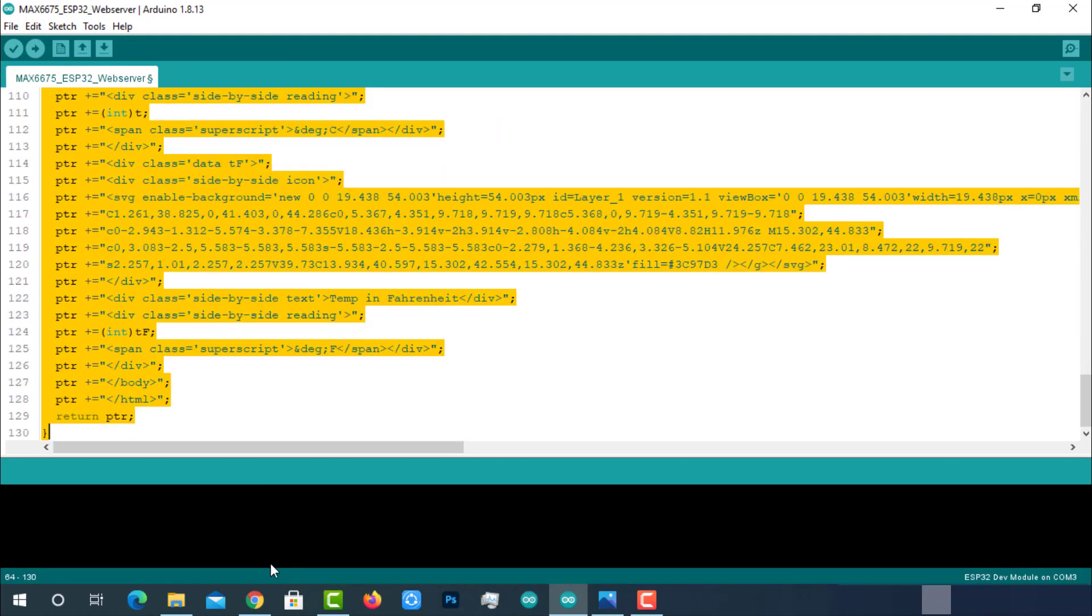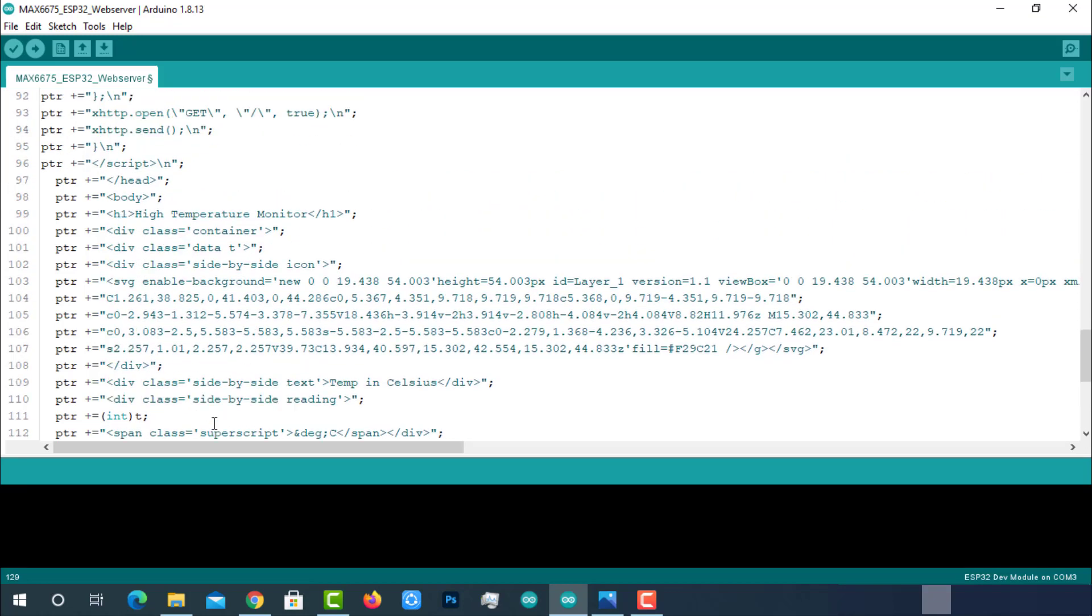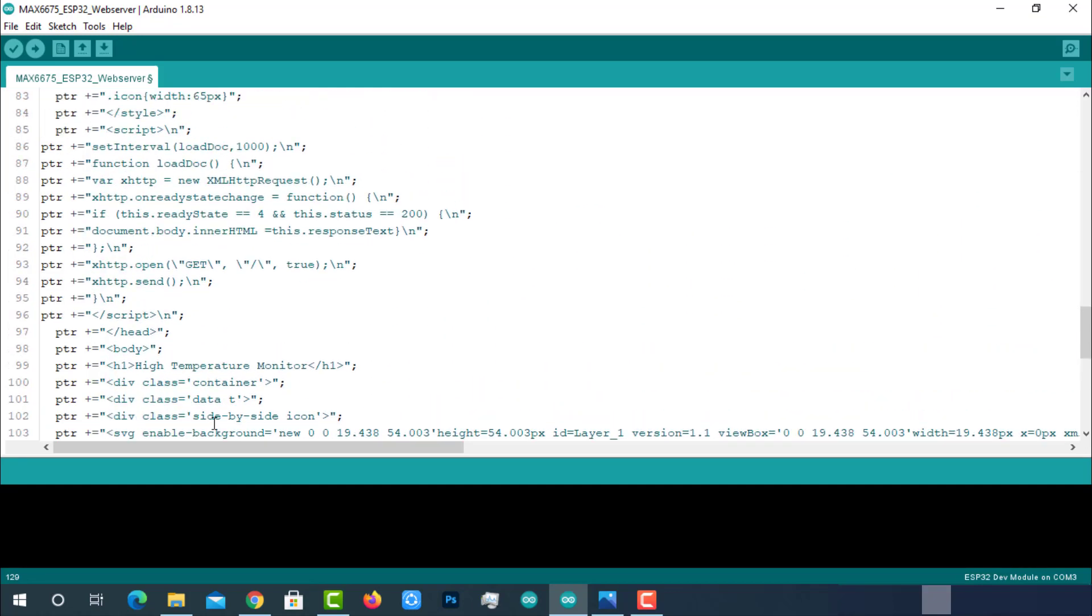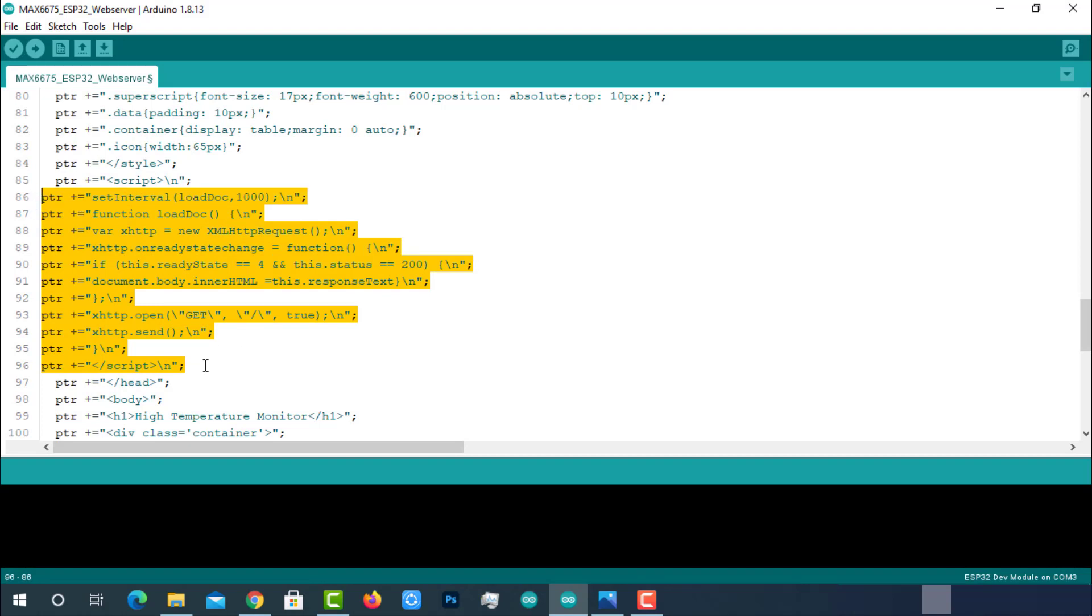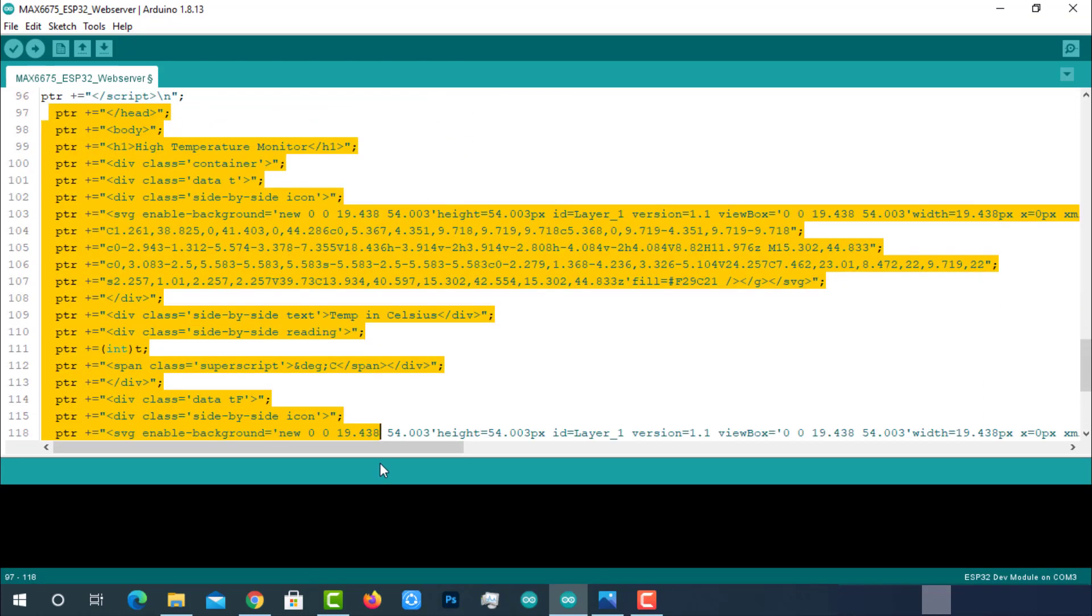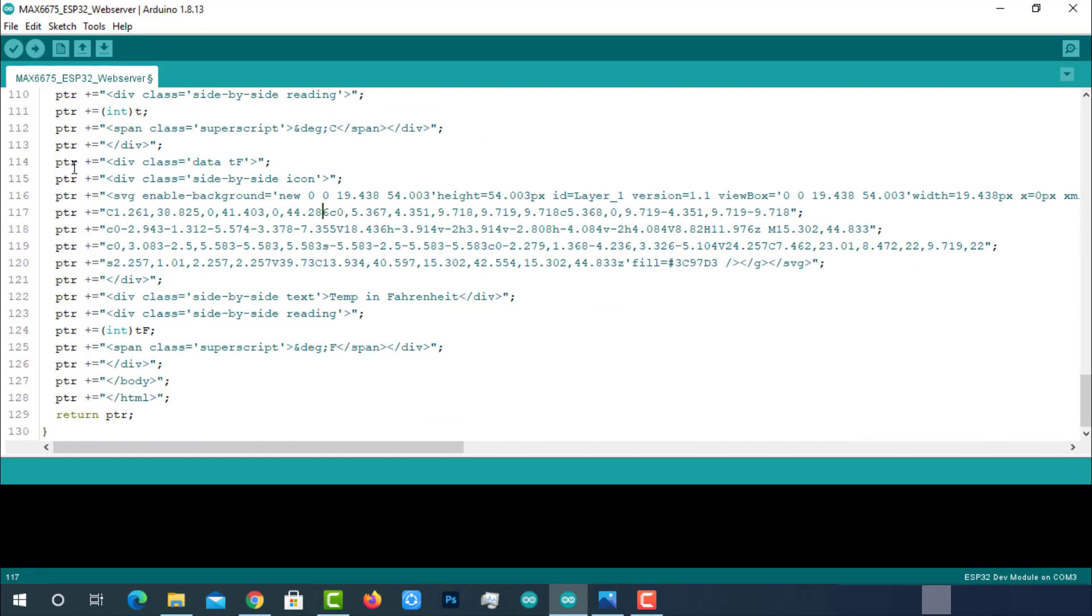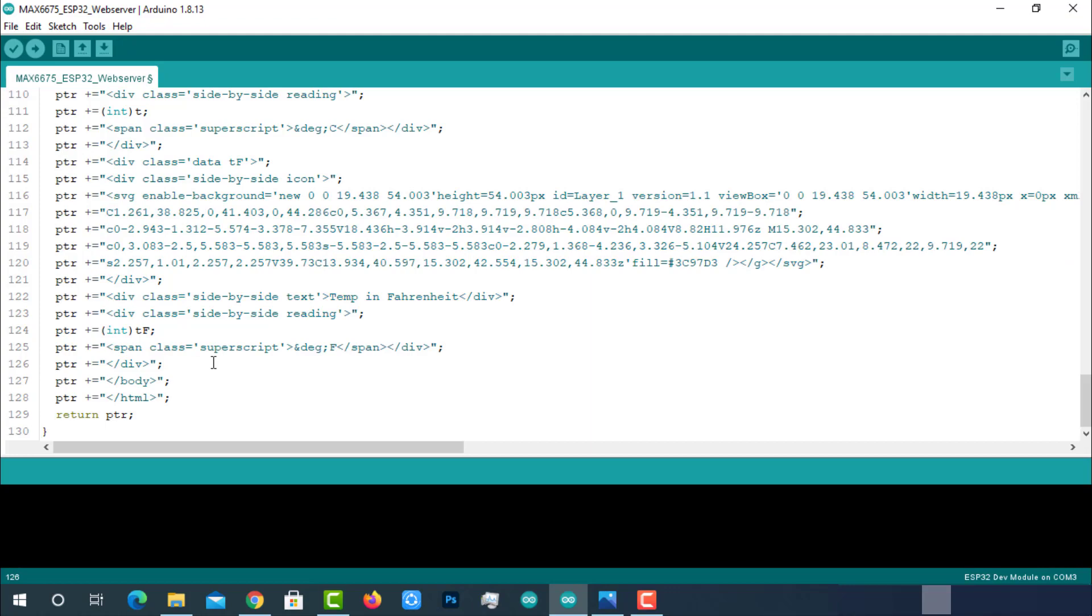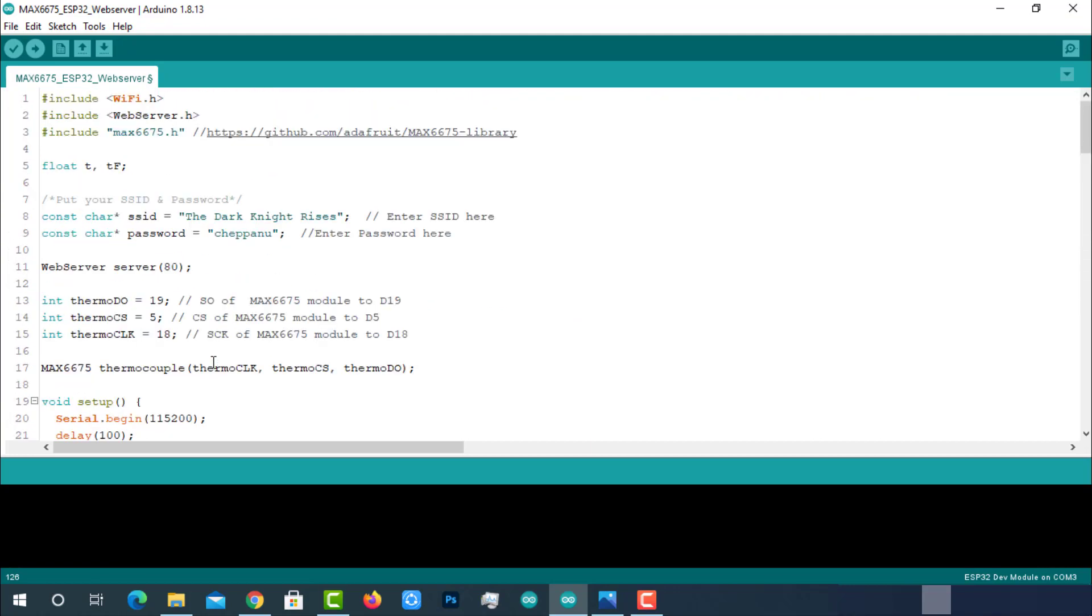Here is the function send_html which is the heart of the code. This function is responsible for making a web page, displaying the sensor data and refreshing the sensor data without reloading the page. This is the beauty part of the code. This block of code is used to refresh the sensor data without reloading the page. This block of code is used to show the temperature in Celsius format on the web page. This block is used to show the temperature in Fahrenheit format. Let's upload this code to ESP32 module.